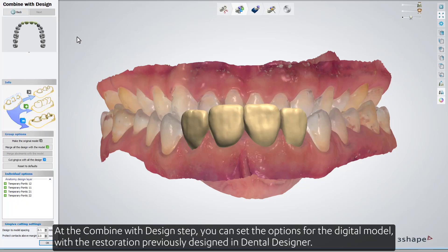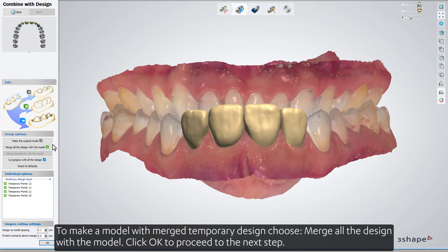At the Combine with Design step, you can set the options for the digital model with the restoration previously designed in Dental Designer. To make a model with merged temporary design, choose Merge All the Design with the Model.